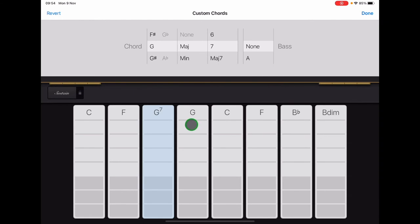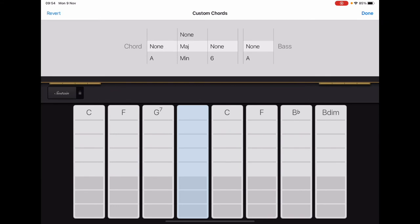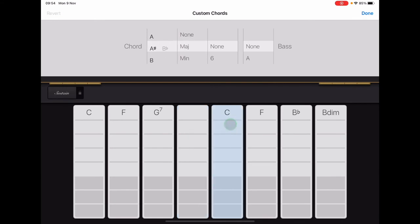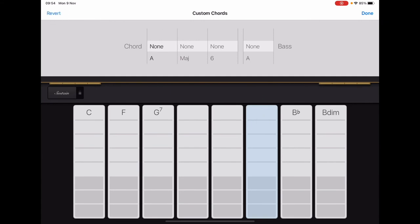Now all the rest of the chord strips we want to get rid of those so we're going to tap them one at a time, scroll to none in the first column and then the other columns will default to none and your chord will disappear. So we'll just go across all the remaining chord strips, scrolling to none in the first column.